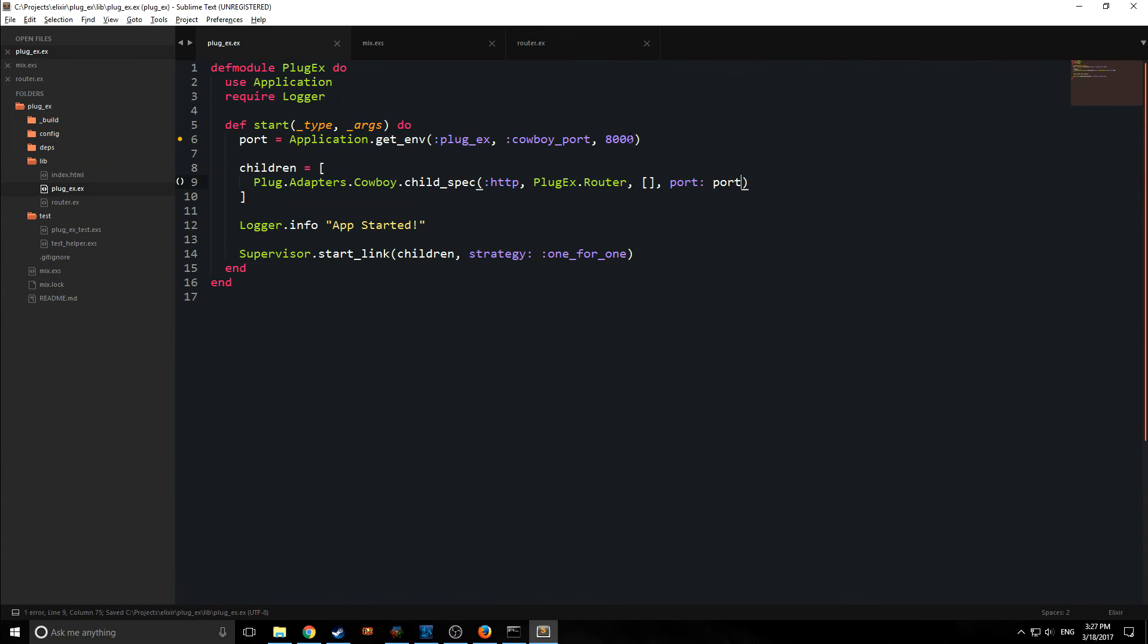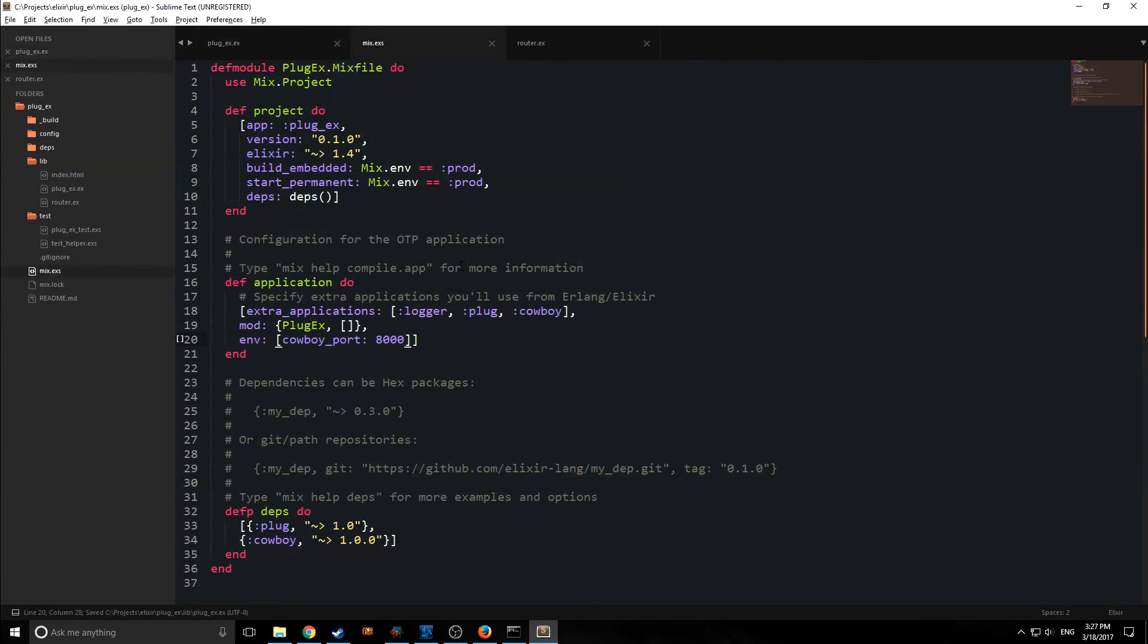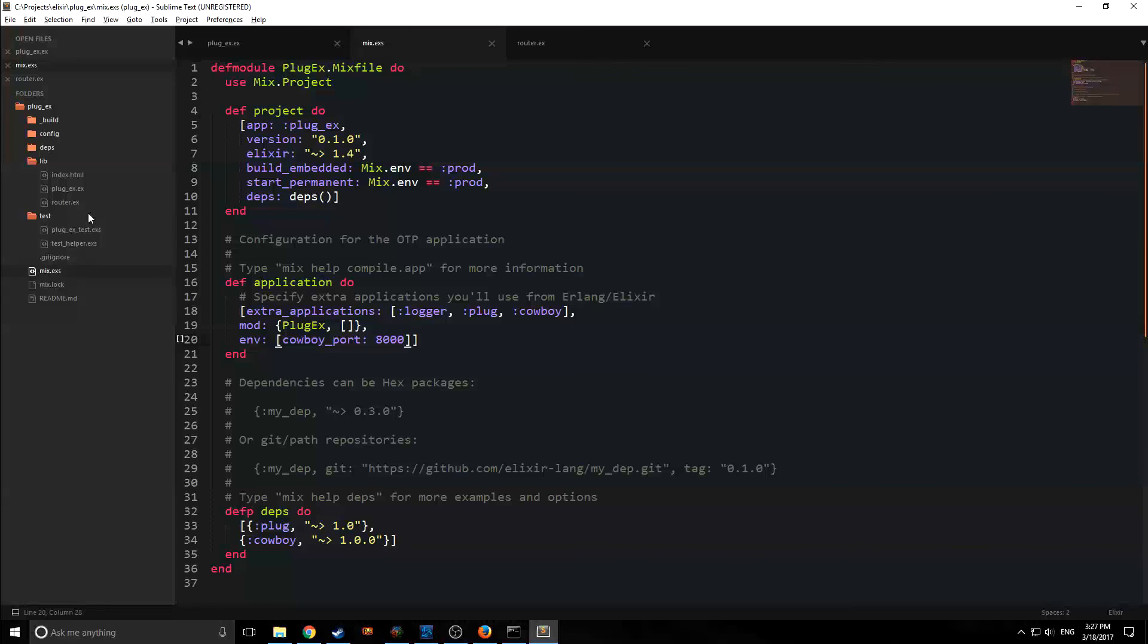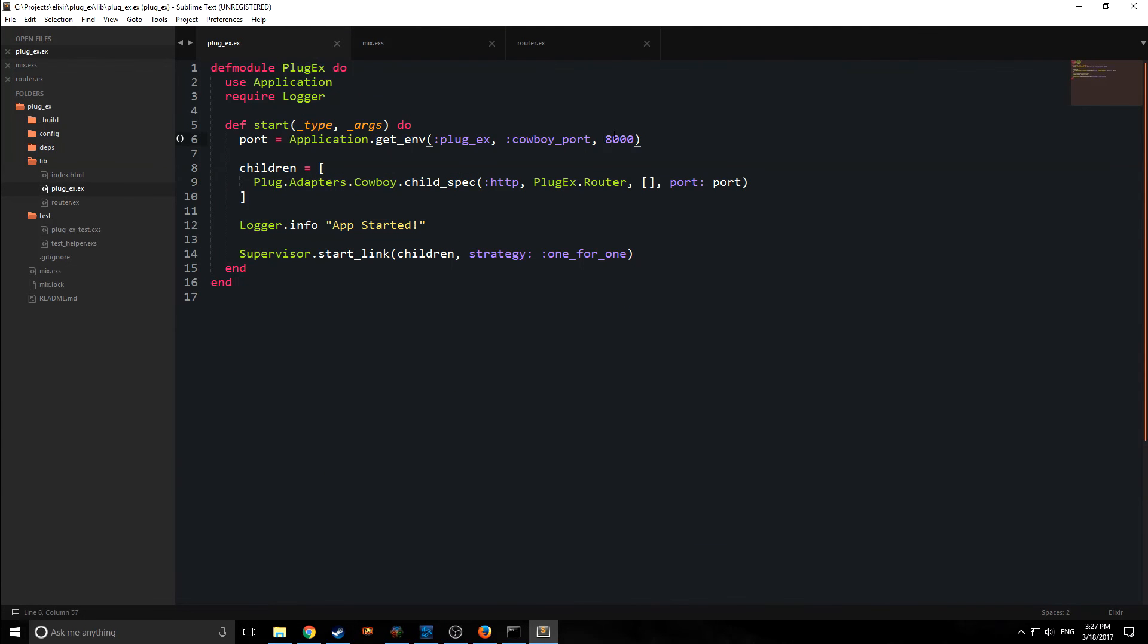And all this will work. And if we wanted to change the port inside of the mix.exs, we could do that. And if the port failed, then it would fall back to 8000 automatically.